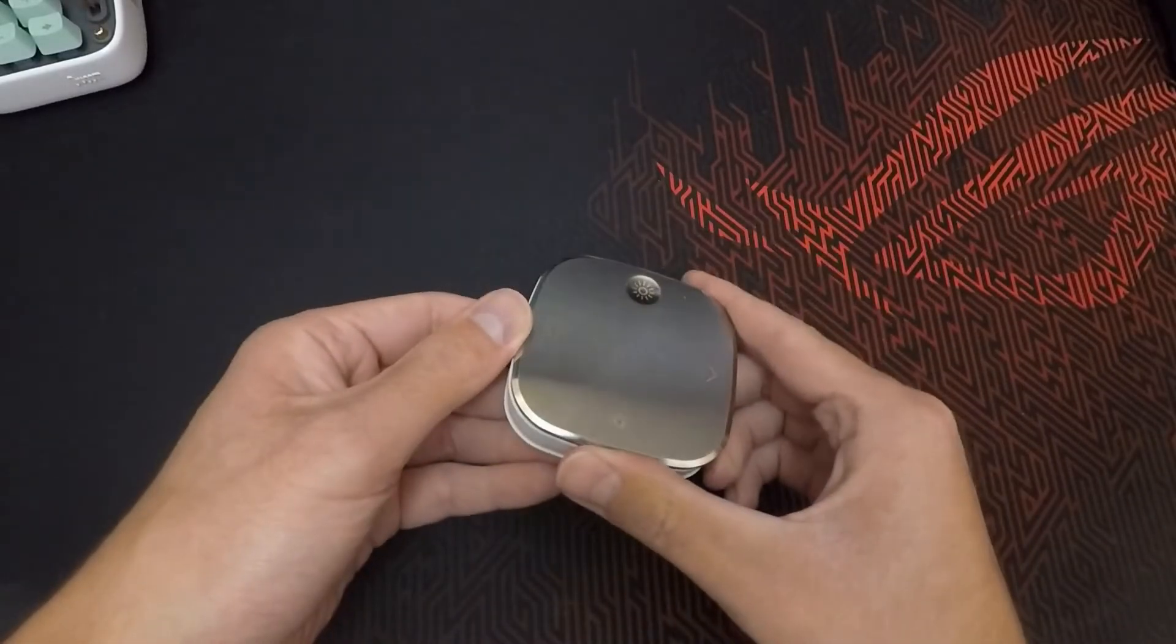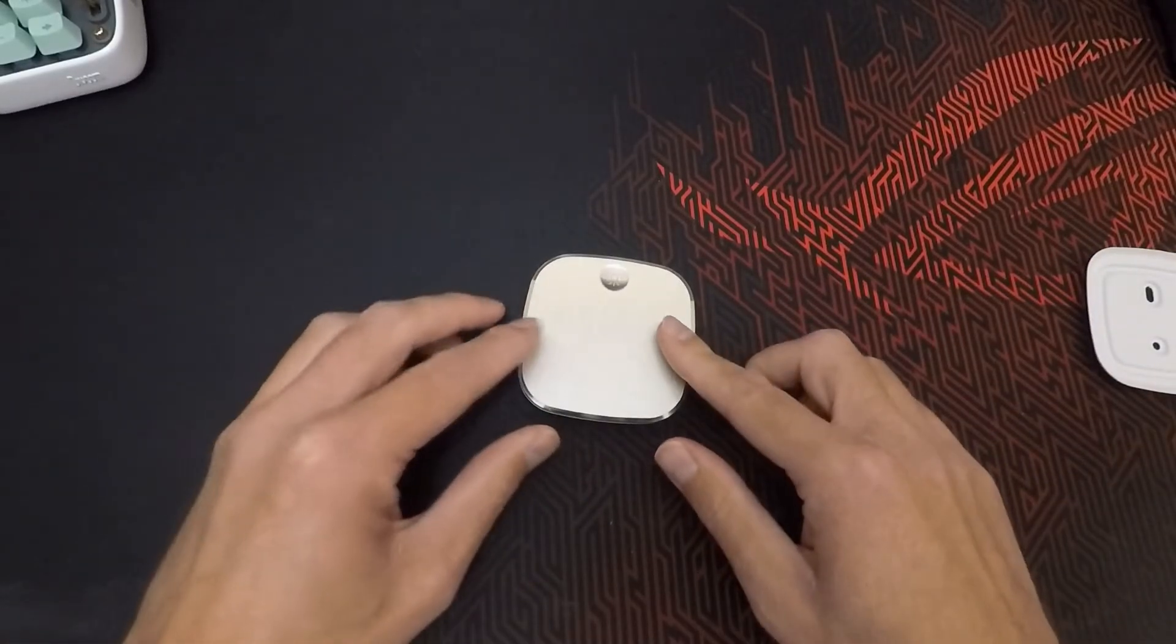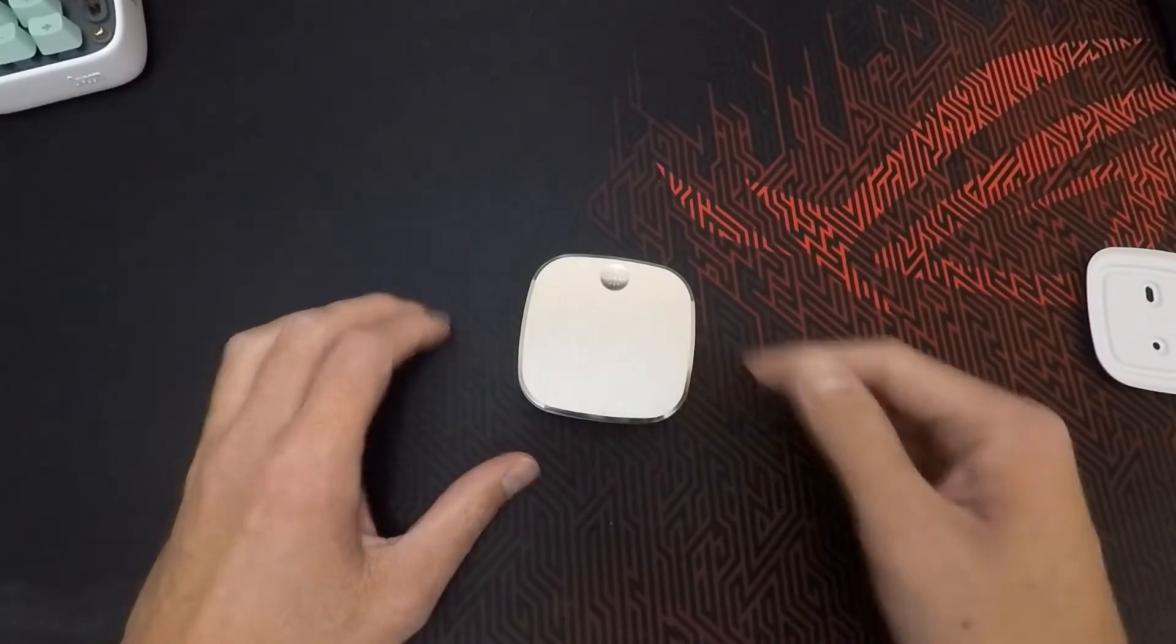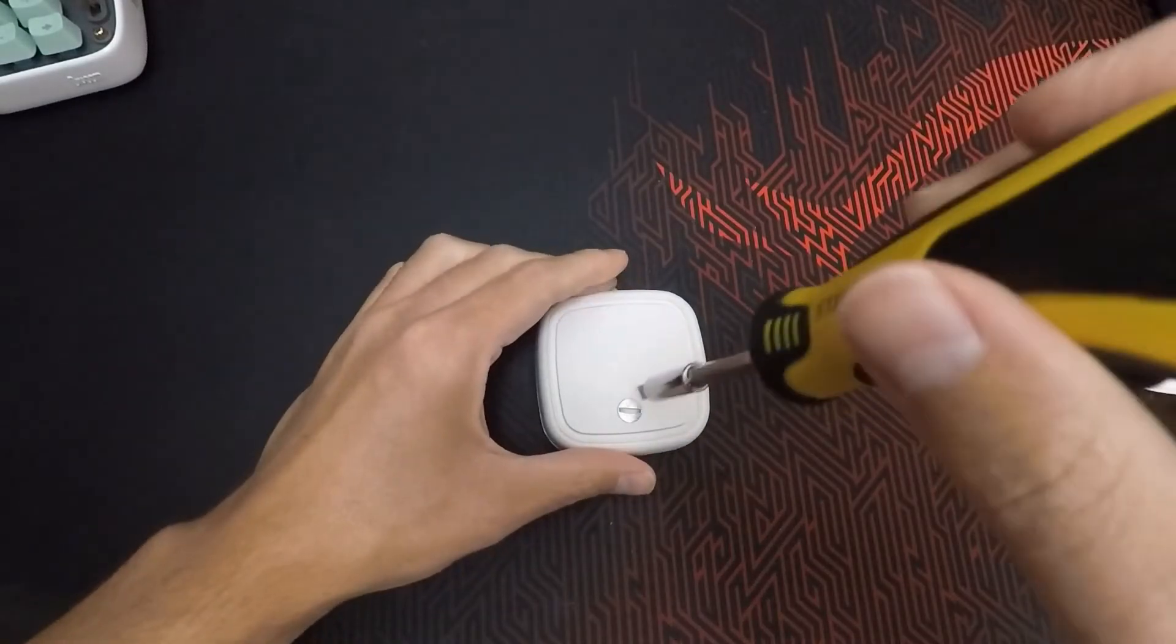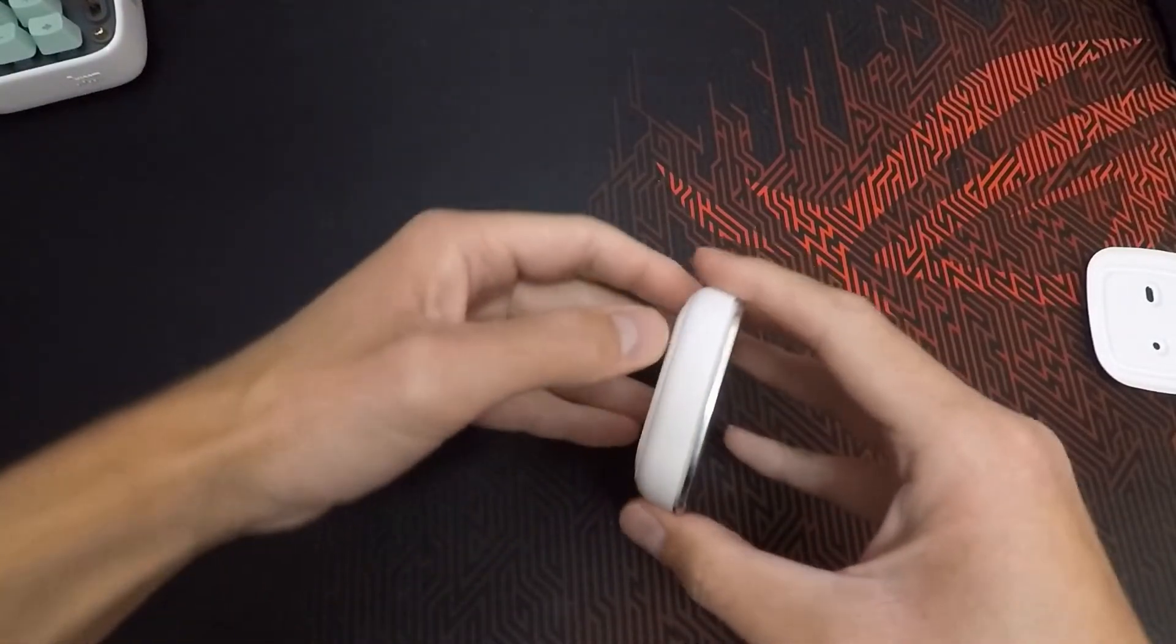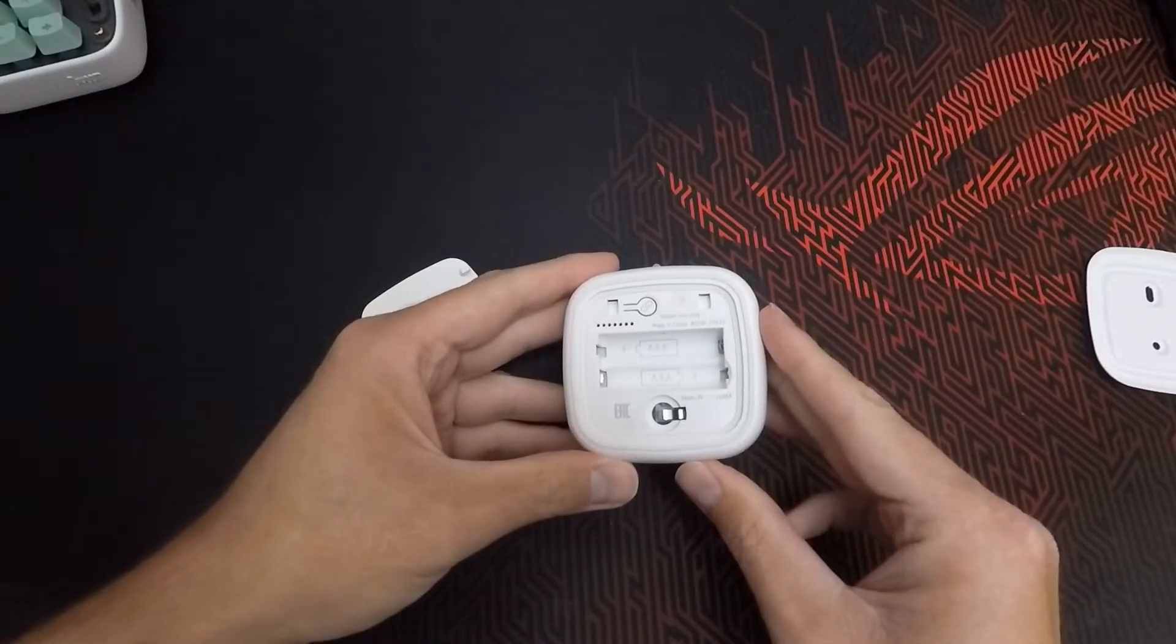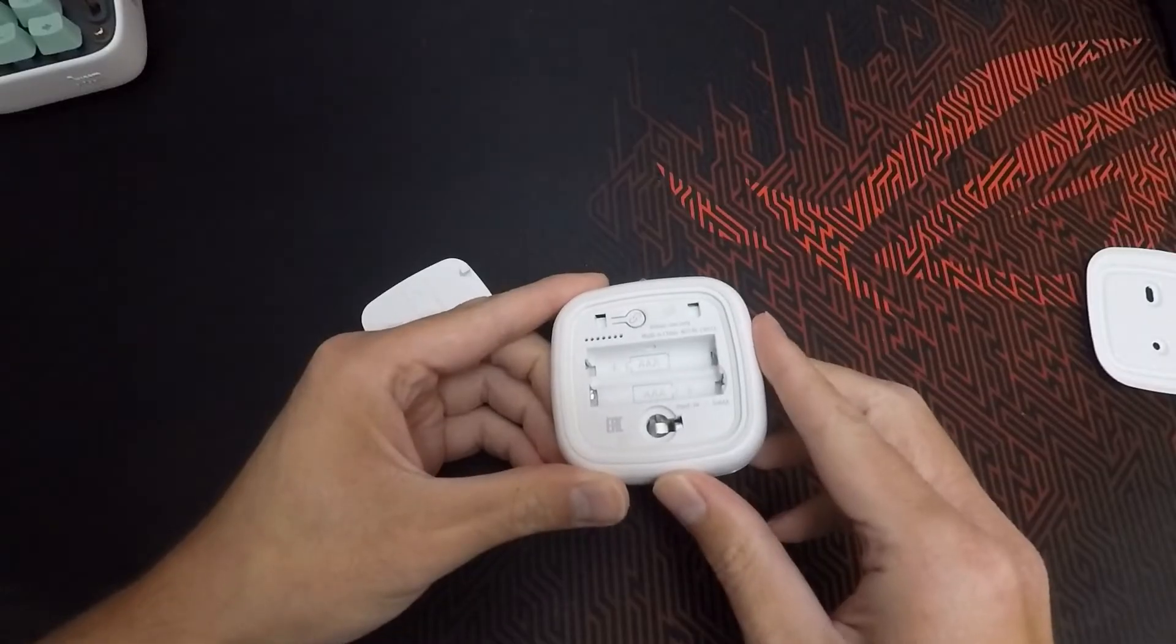Here on the front we have only four buttons, so there's one less compared to the Tradfri one. Here on the back we only have the lid to cover the batteries, and if we open it we also have the button for entering the pairing mode, which is the one that you can see here on the top of the screen.